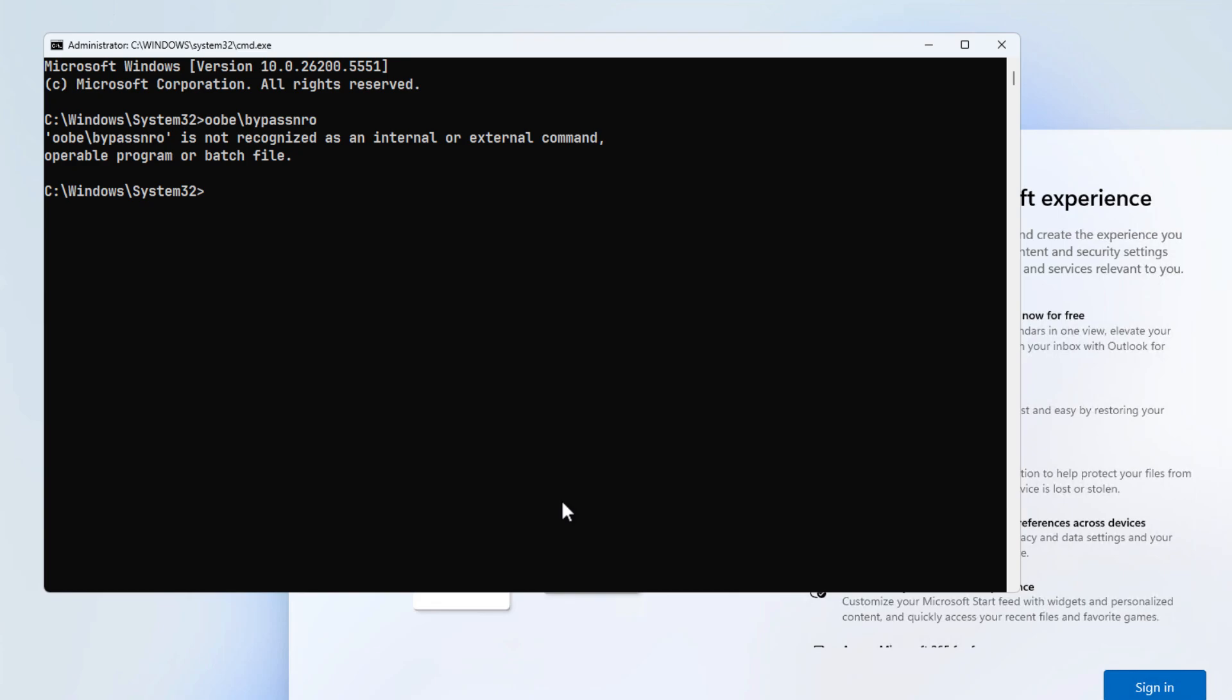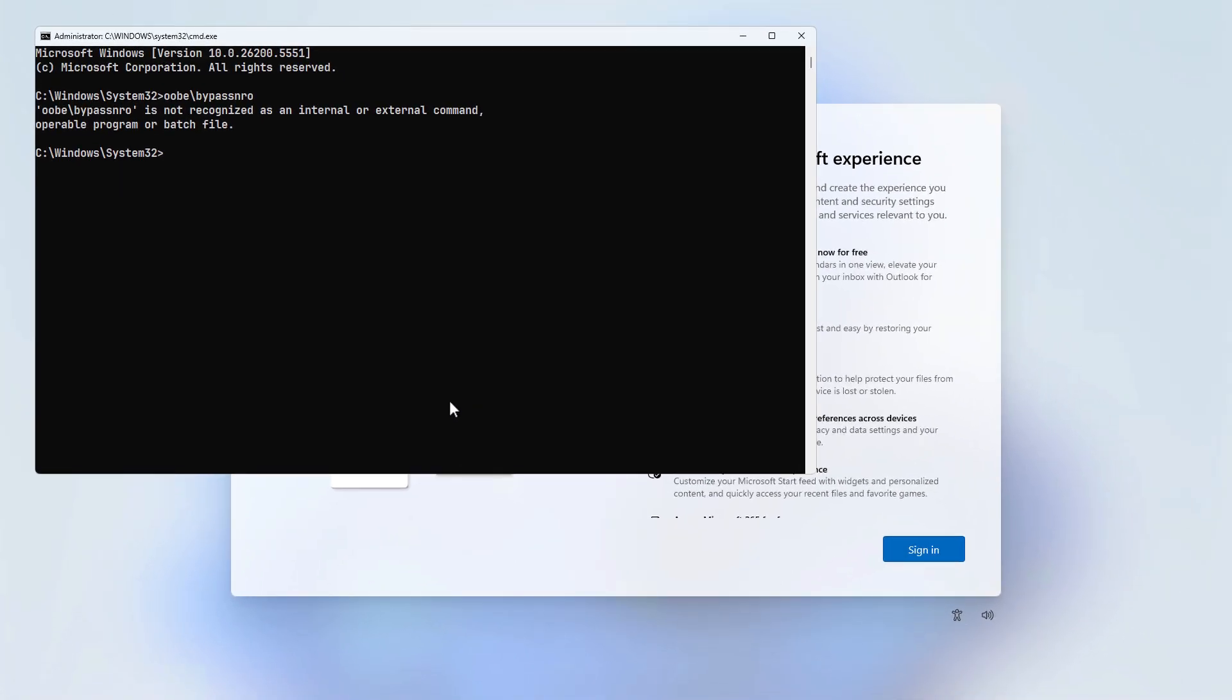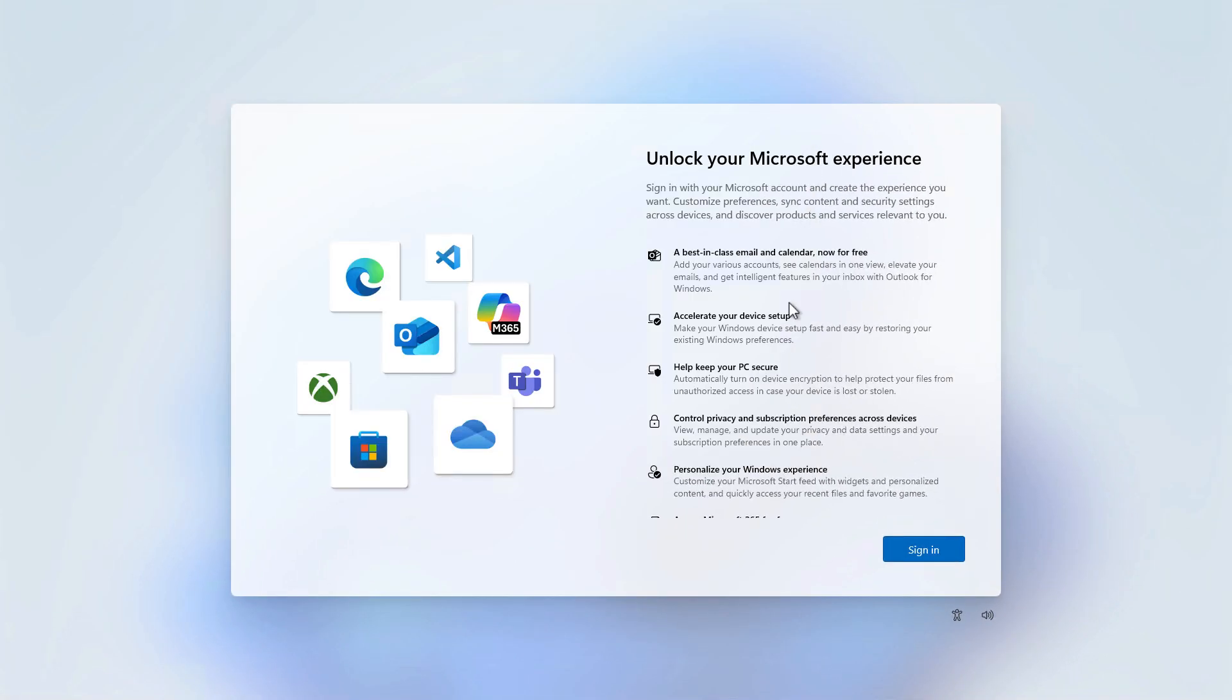As you can see, the bypass row command no longer works in the latest version of Windows 11. However, better methods to bypass these requirements have already been discovered.